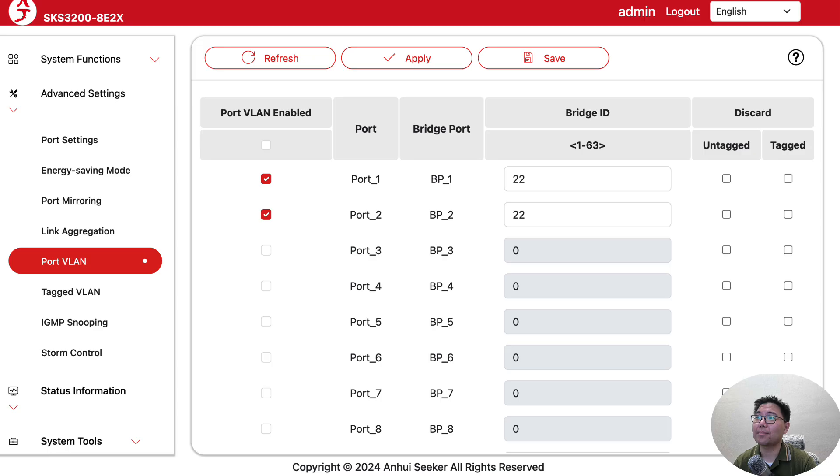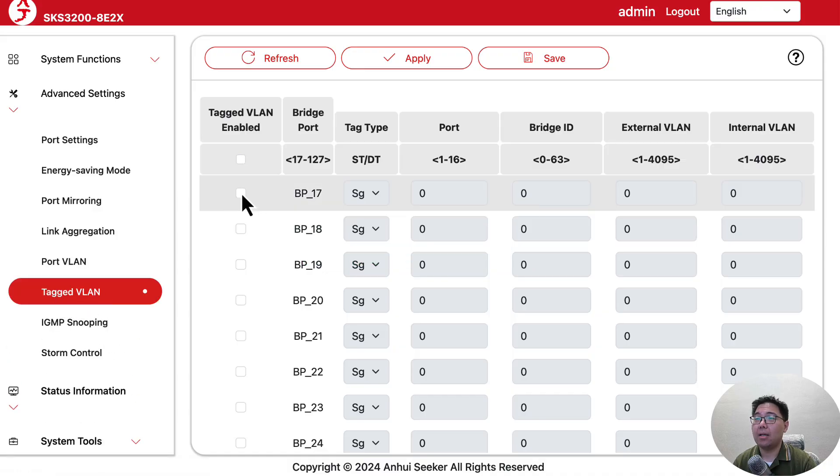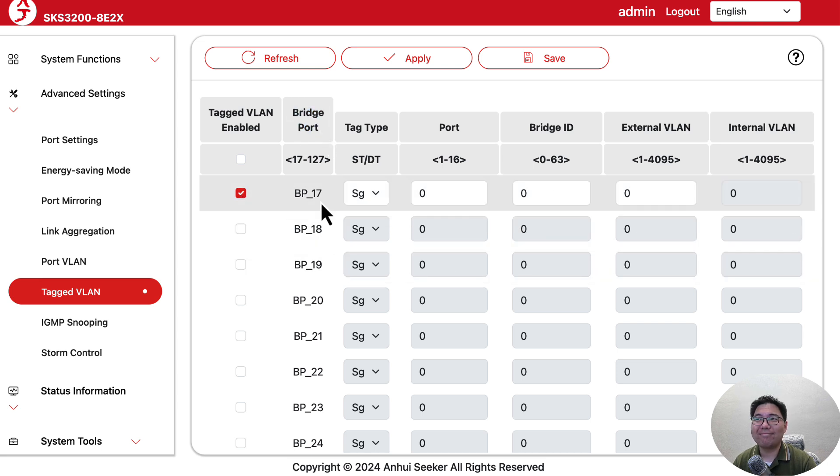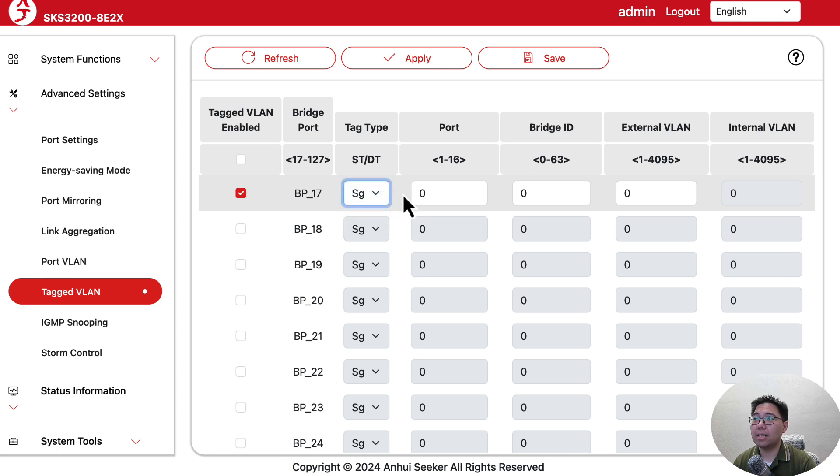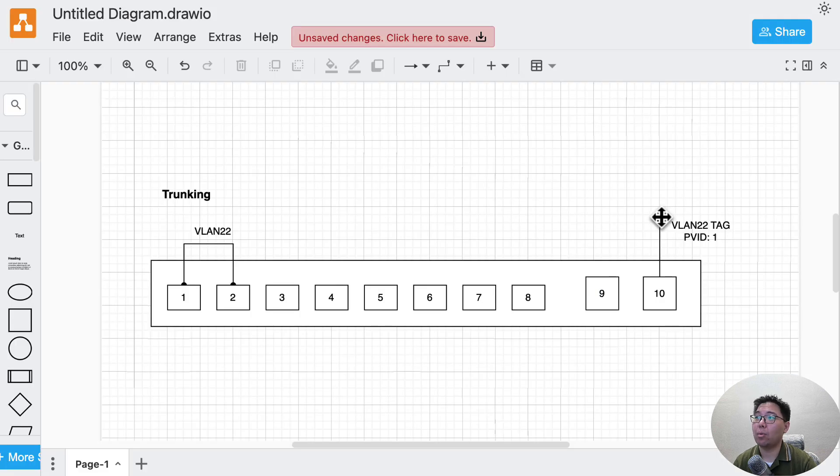Obviously the first step is done, but we also want to make sure interface 10 is tagged. That's easy. We go to tagged VLAN and enable one of the lines. Just ignore the bridge ports - it's pretty much only valid internally. We want single tag.